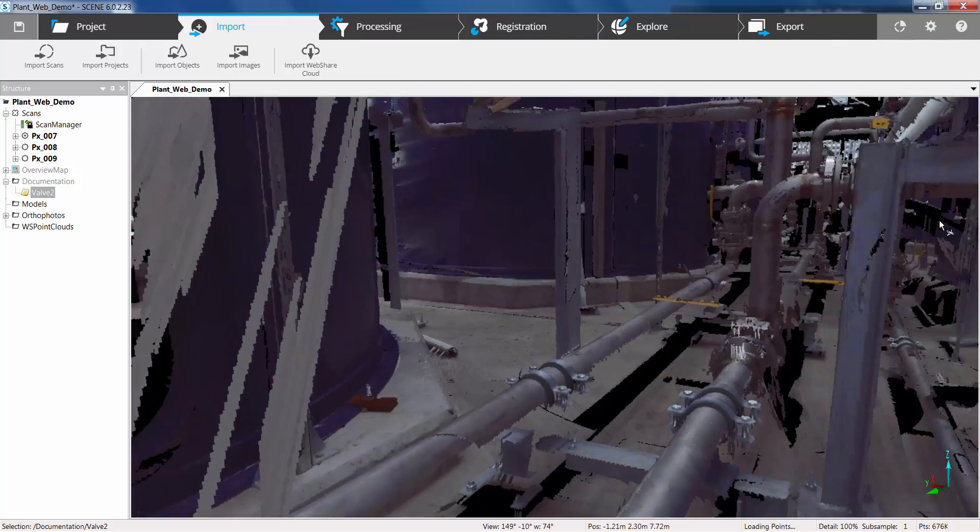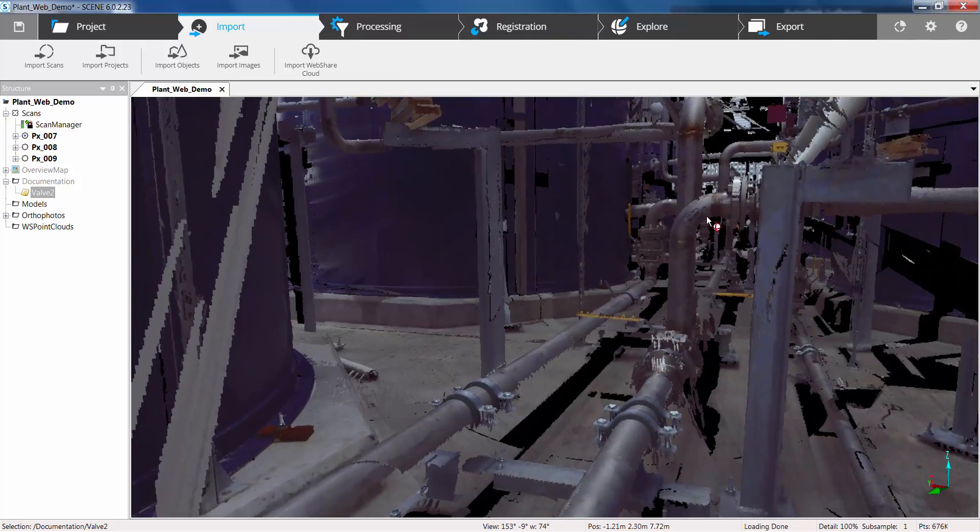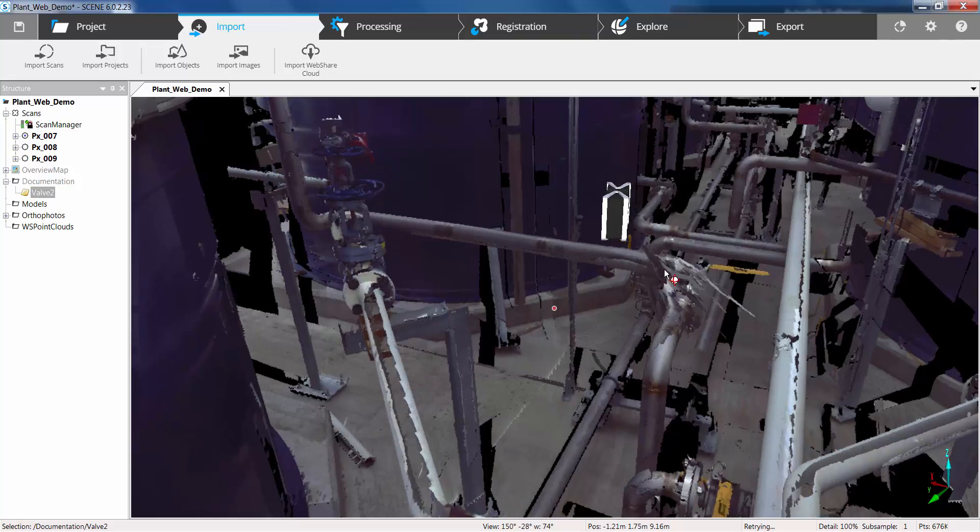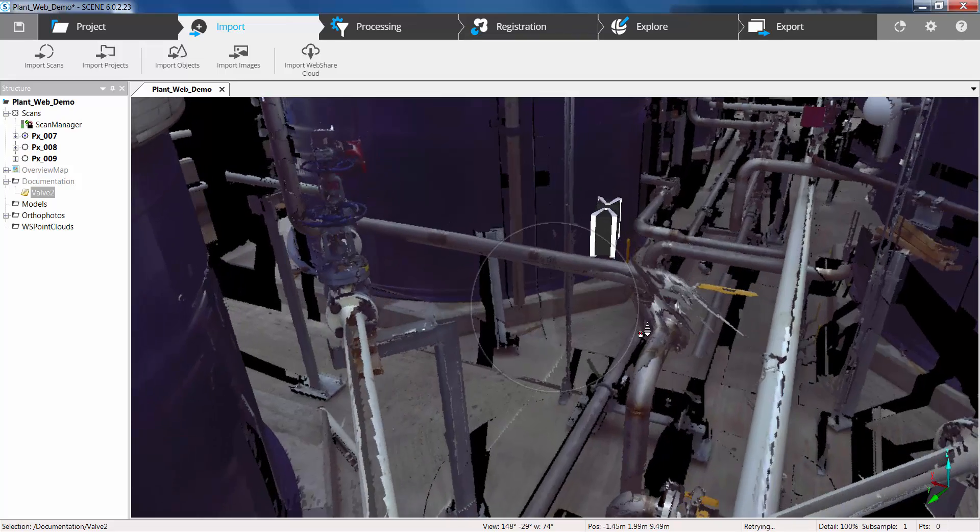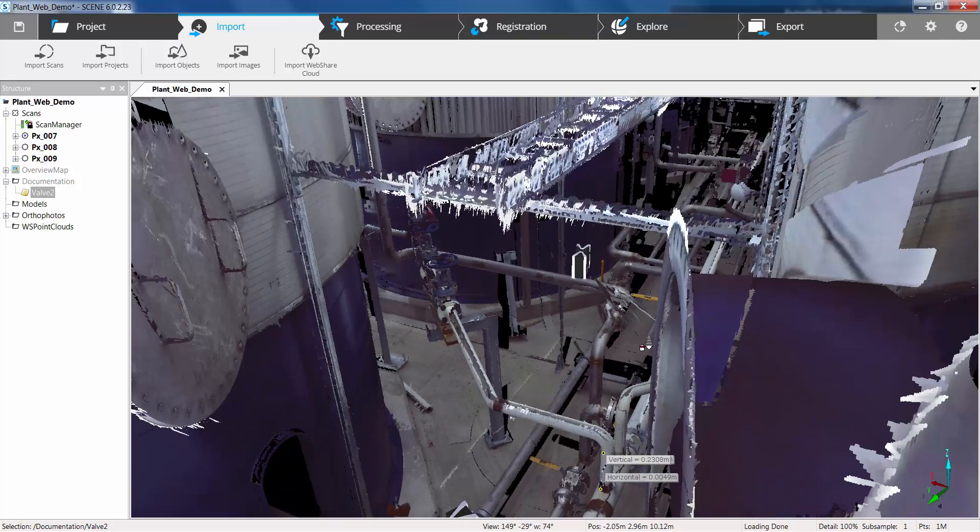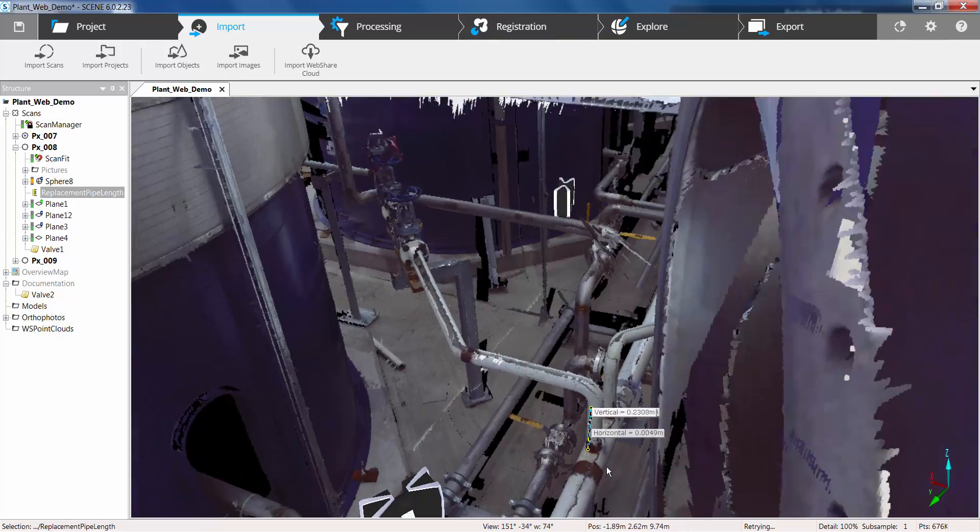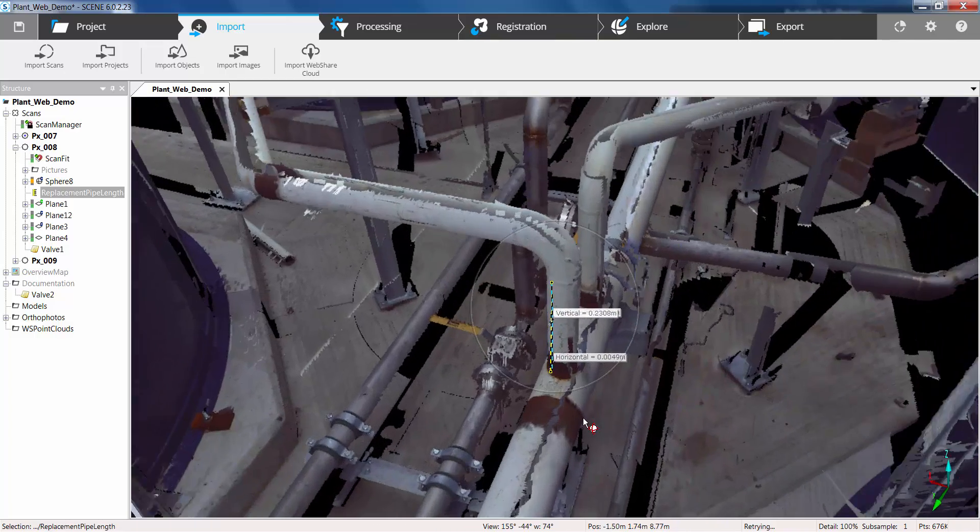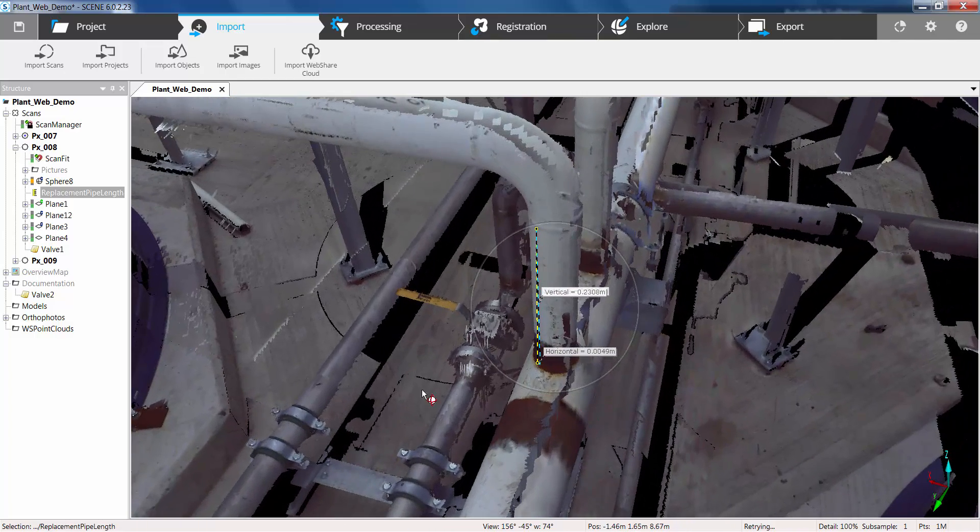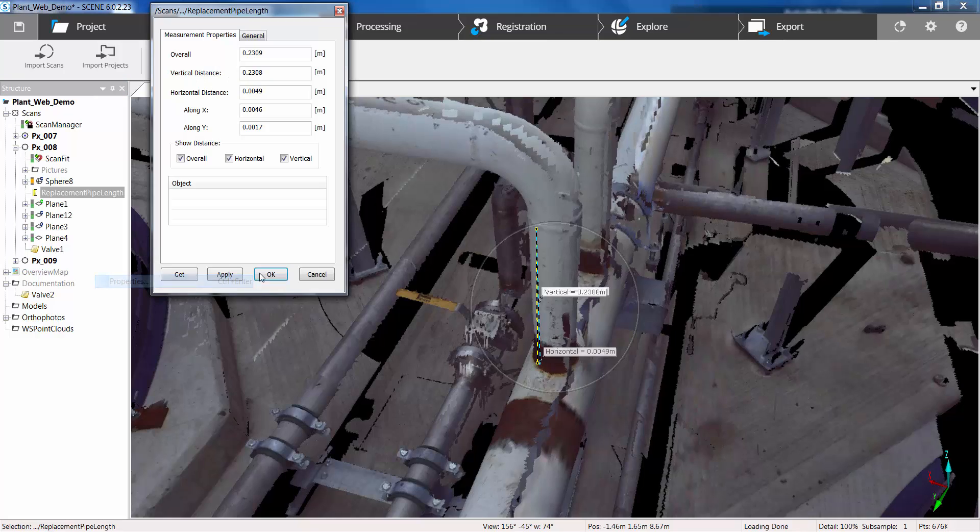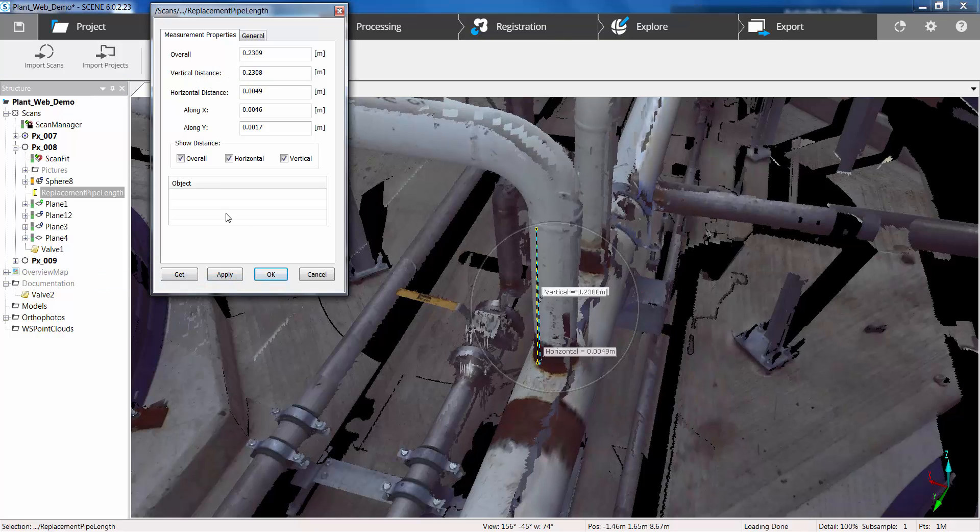Again if we just navigate around and just find the measurement of the pipe length. So there we are. There's that same measurement that's been linked back from web share cloud and synced into our current project. So obviously visible in the structure tree and now we have some information about that measurement.